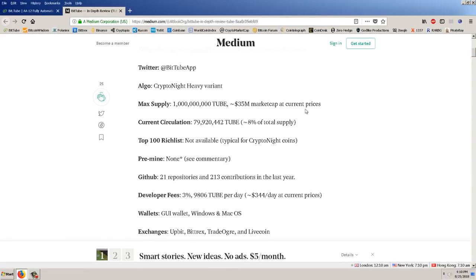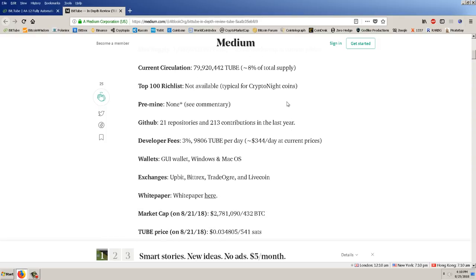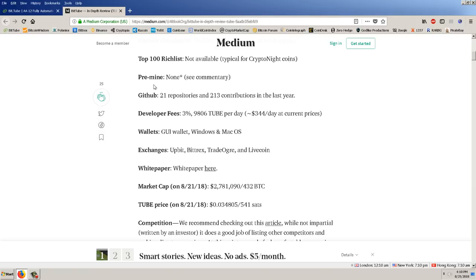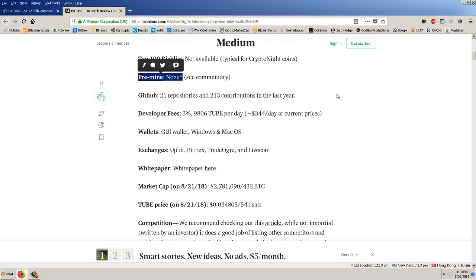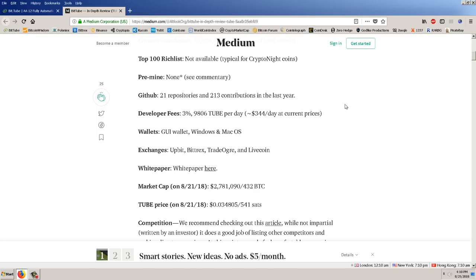Current circulation 79 million. Top rich list, they say that's not available and who really cares. Pre-mine, there's none, and that's very important because that means the developers don't have an incentive to just hype up a bunch of garbage, dump it on the public and run away, and that's basically a pump and dump. That has been a lot of cryptocurrencies have been characterized by that sort of scenario, and that has brought in regulation unnecessarily, that's brought in a lot of scrutiny. So that's great, it's not pre-mined.